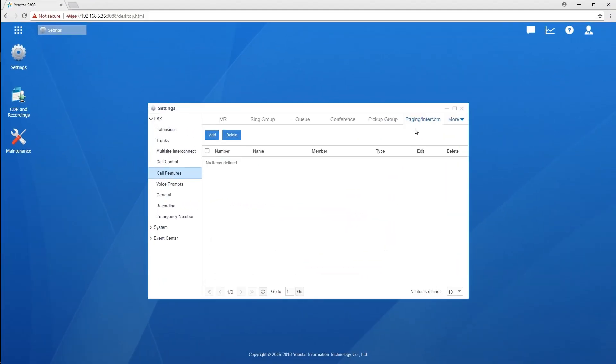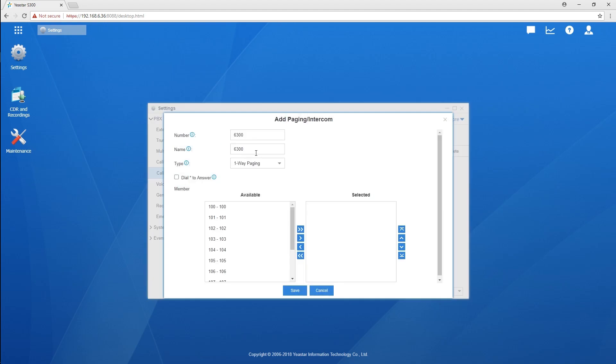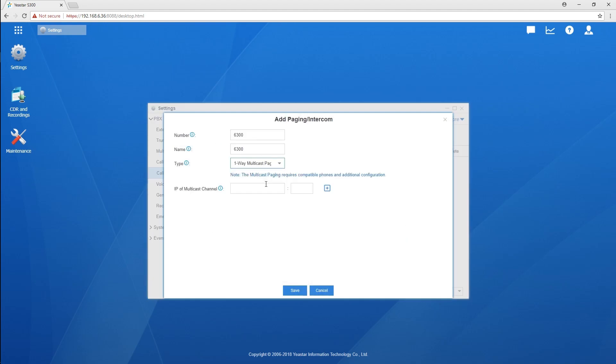On the PBX, create a new paging and select one-way multicast paging. Then enter the multicast IP address and port. The allowed range of multicast IP address is 224.0.0.0 to 239.255.255.255.